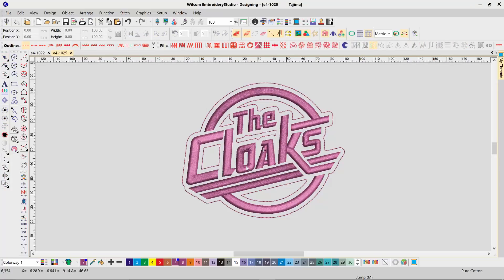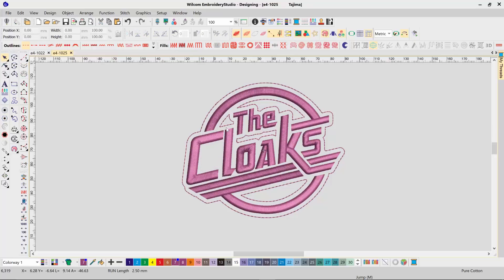In this case, my offset has created additional offset outlines inside the design that I do not want. Select those objects and delete them from your design.